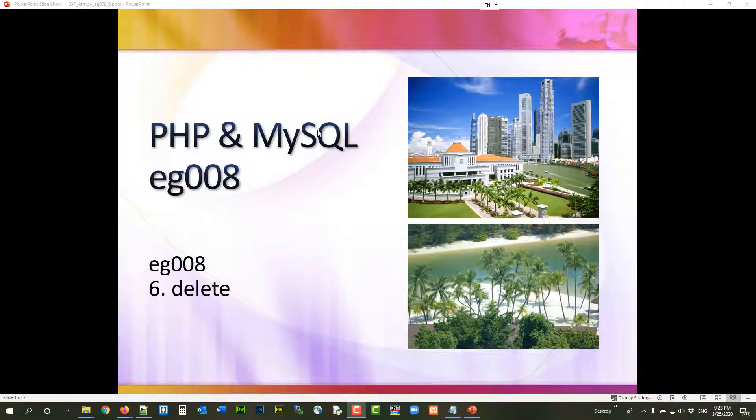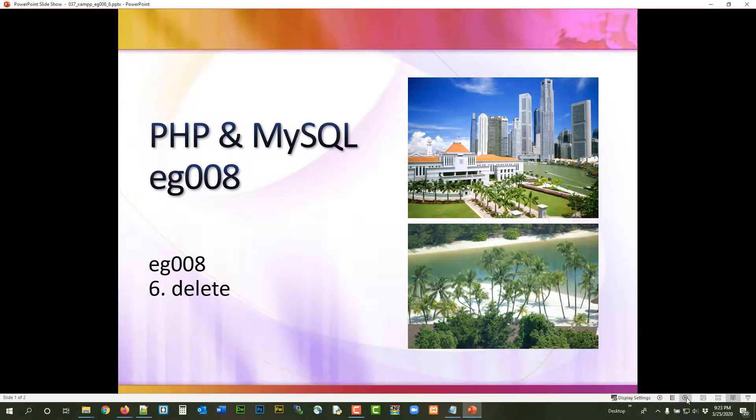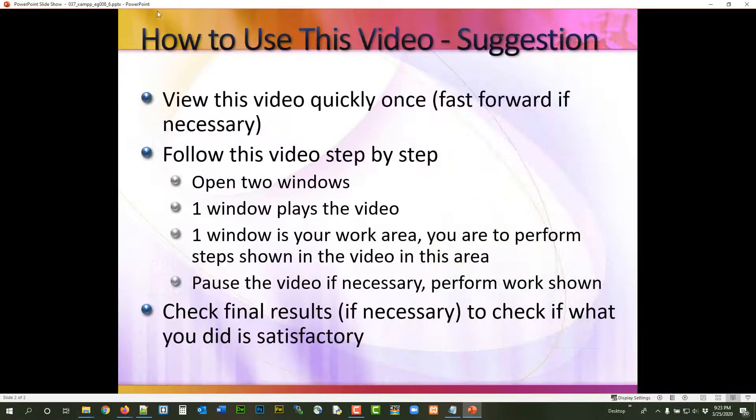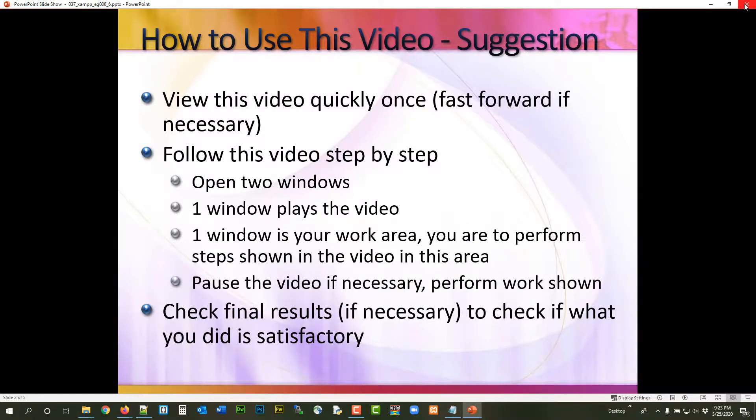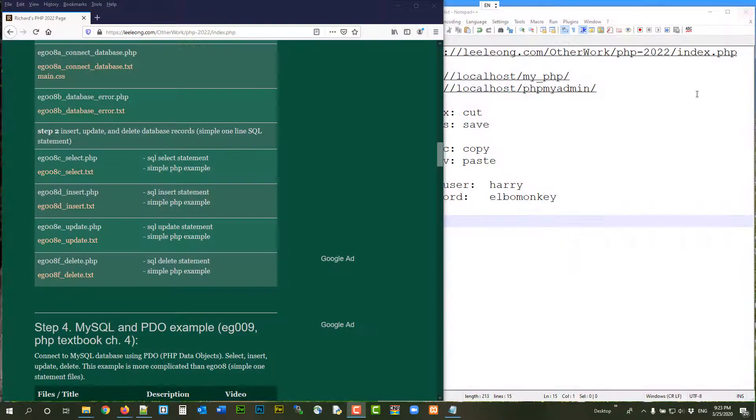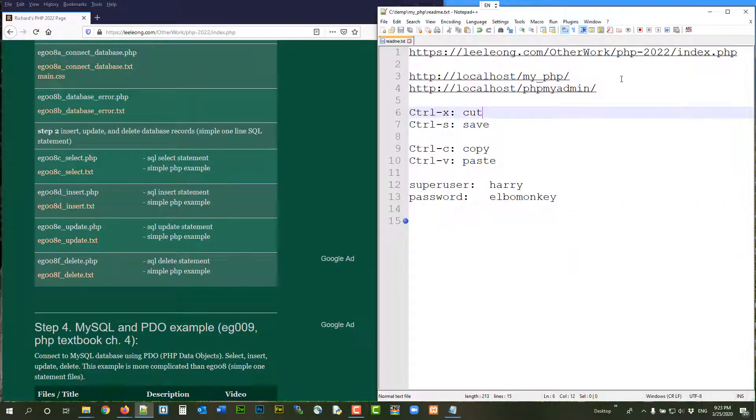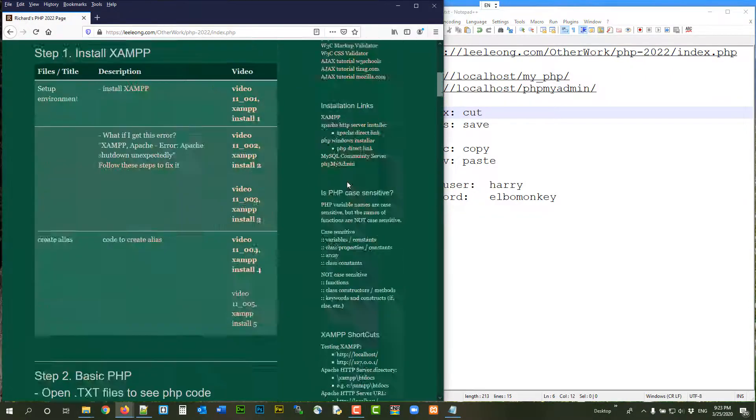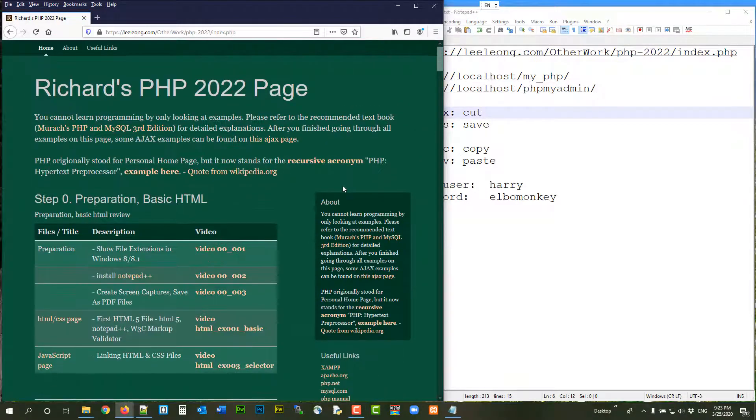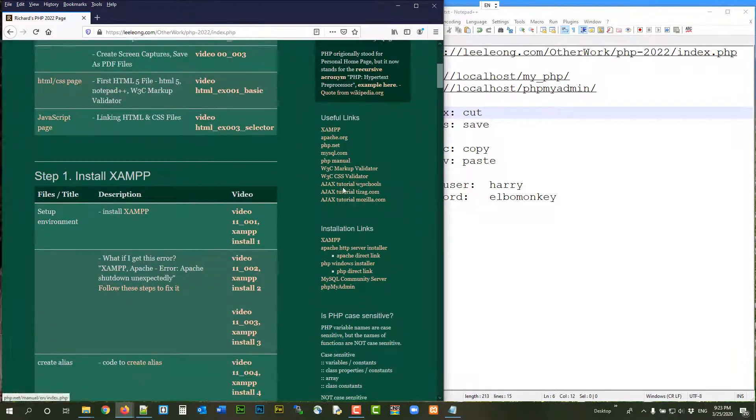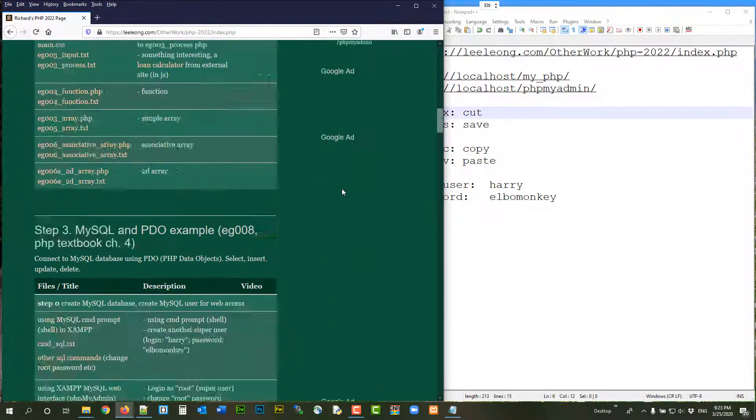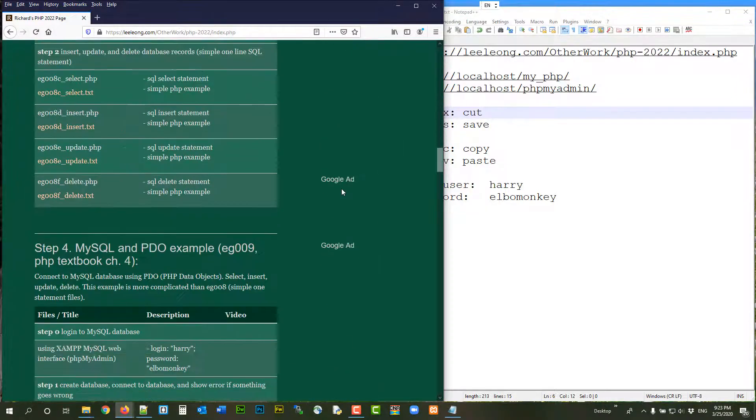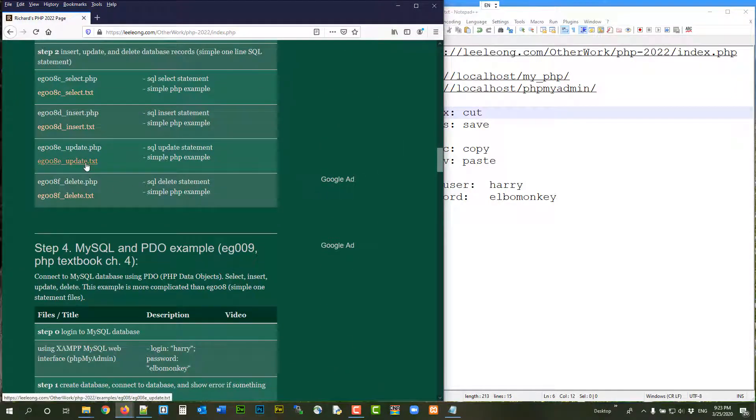Hi, welcome to PHP tutorial. This is a list of suggestions how you should use this video. The notes for this video can be found at this URL, which is loaded here. We stop at update and now we are going to do delete.